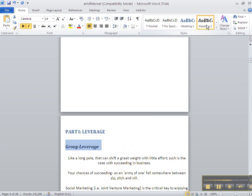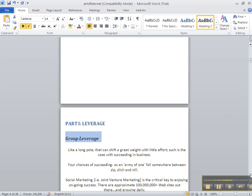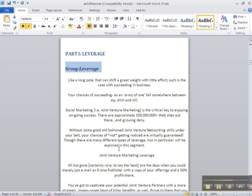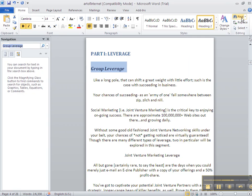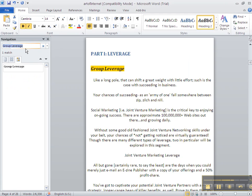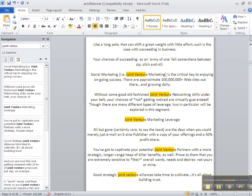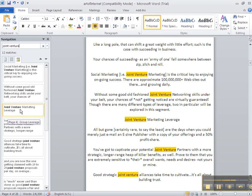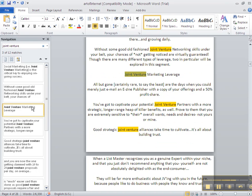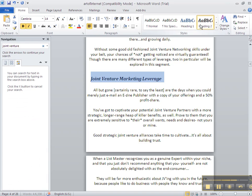Now the next thing I want to show you is I go through the entire document. This document is 28 pages. So instead of just scrolling down, I go up and hit Find. And here I put in my next subheading that I want to show up in my table of contents. It brings me right to that spot. Highlight it. Click Heading 2.